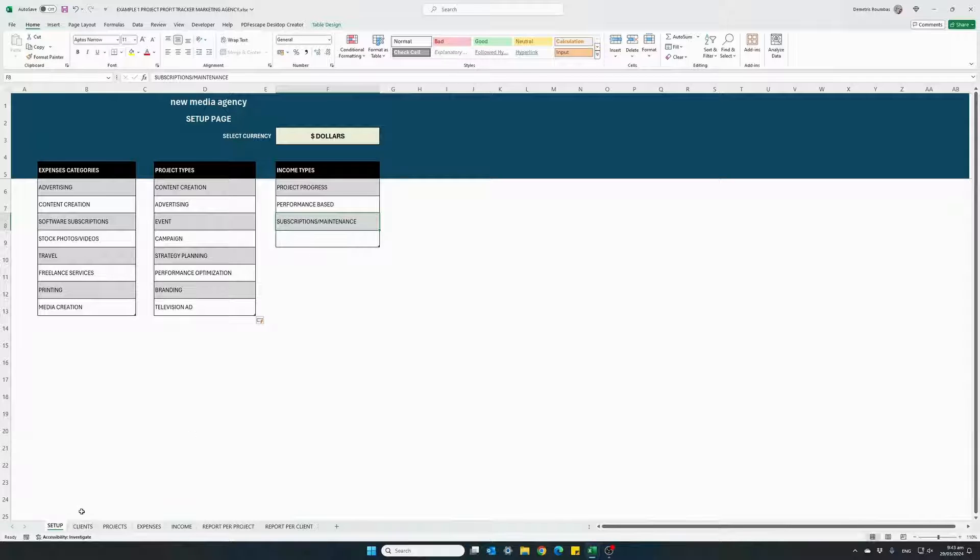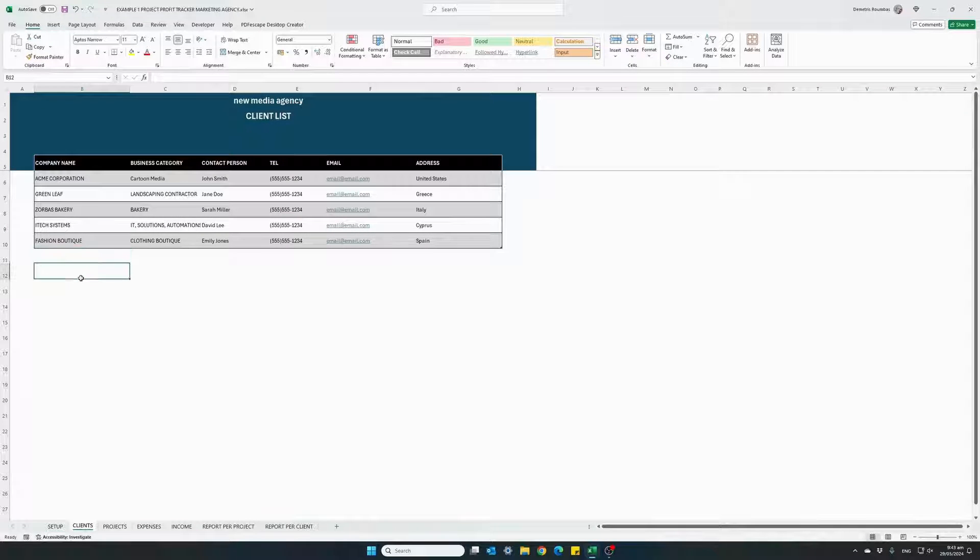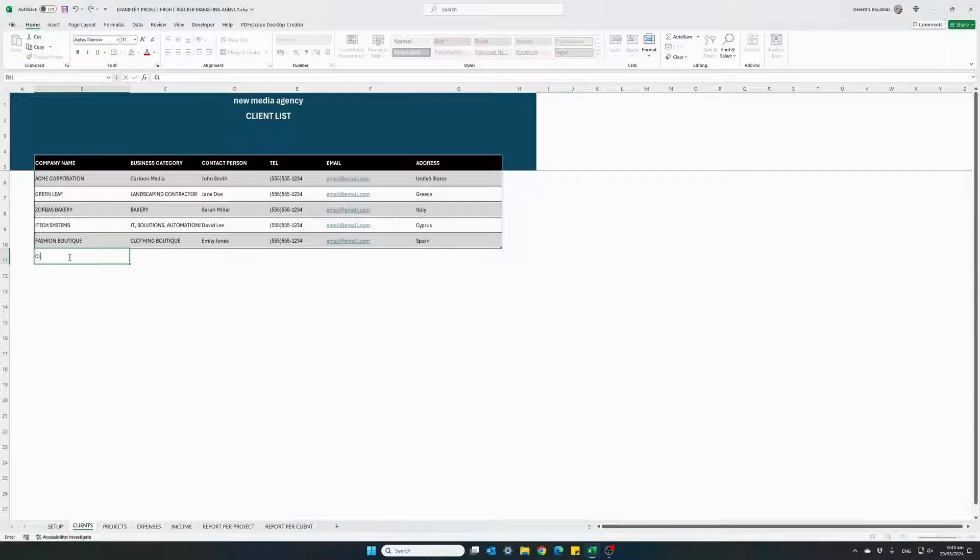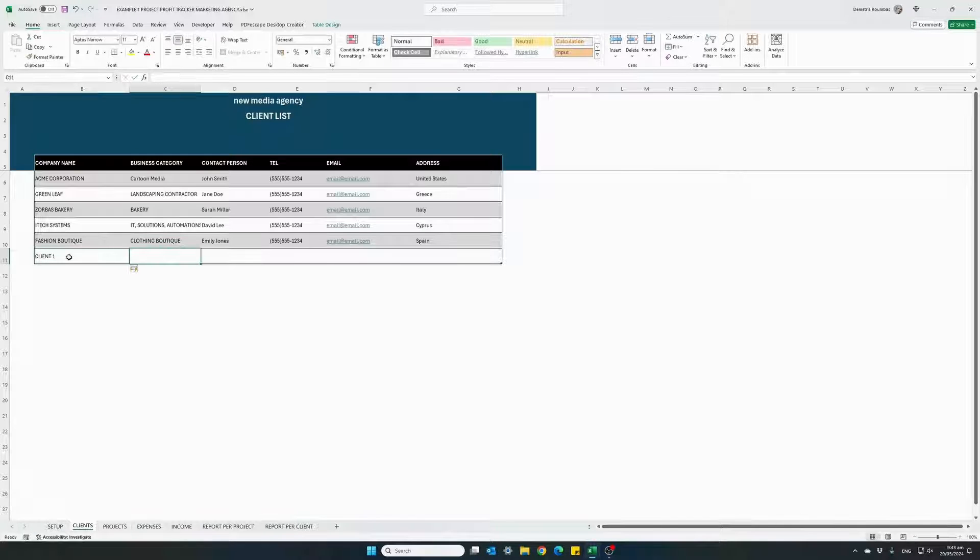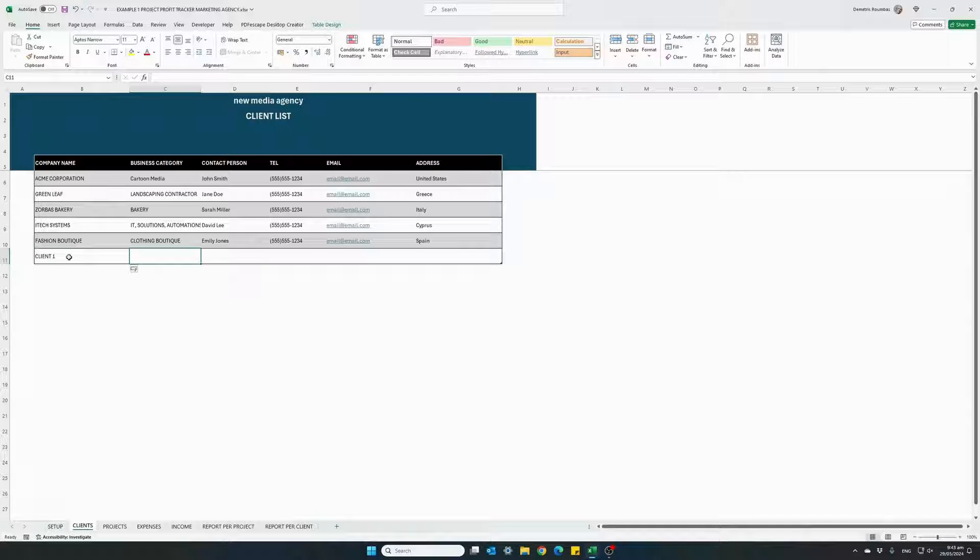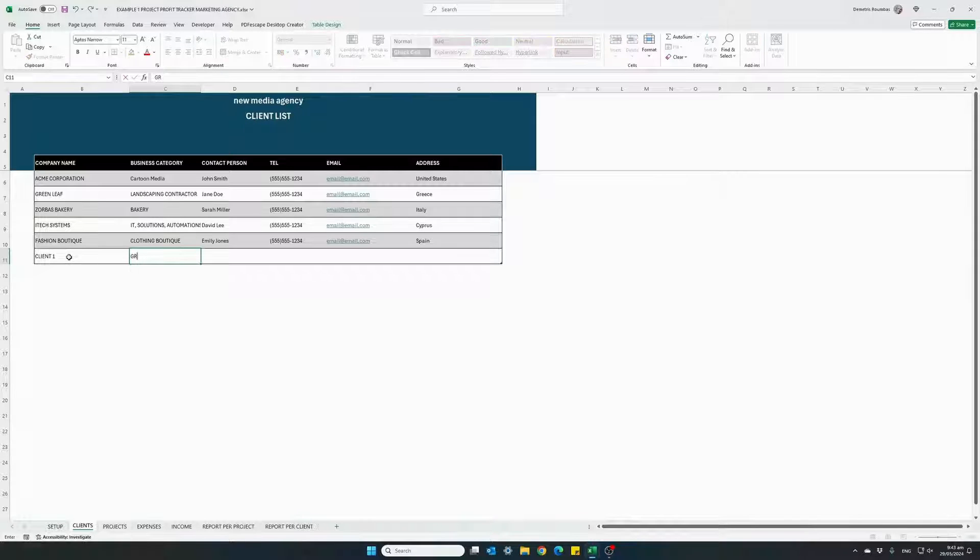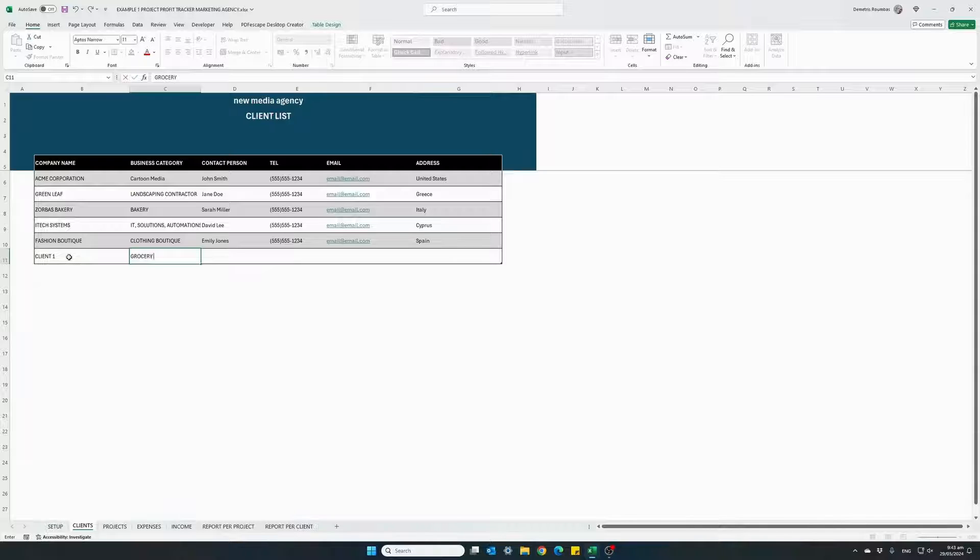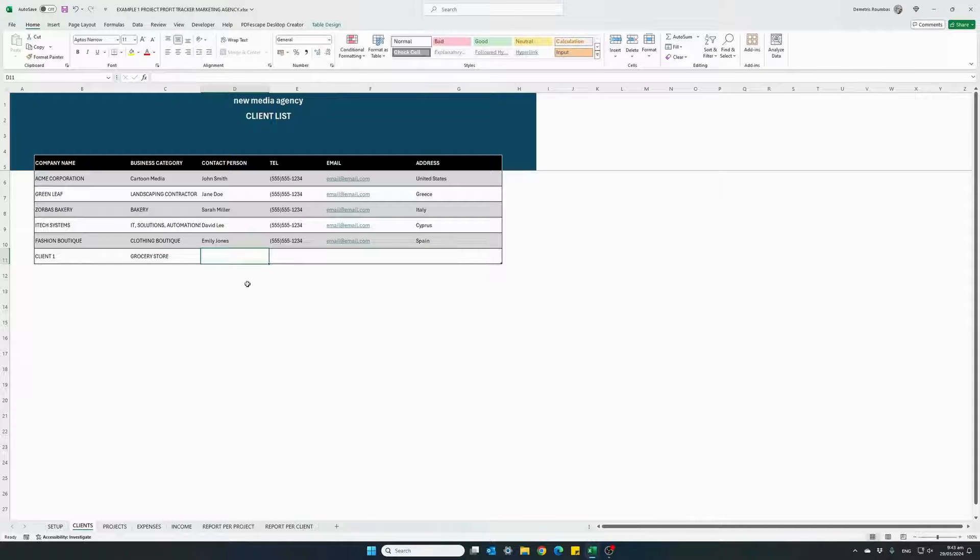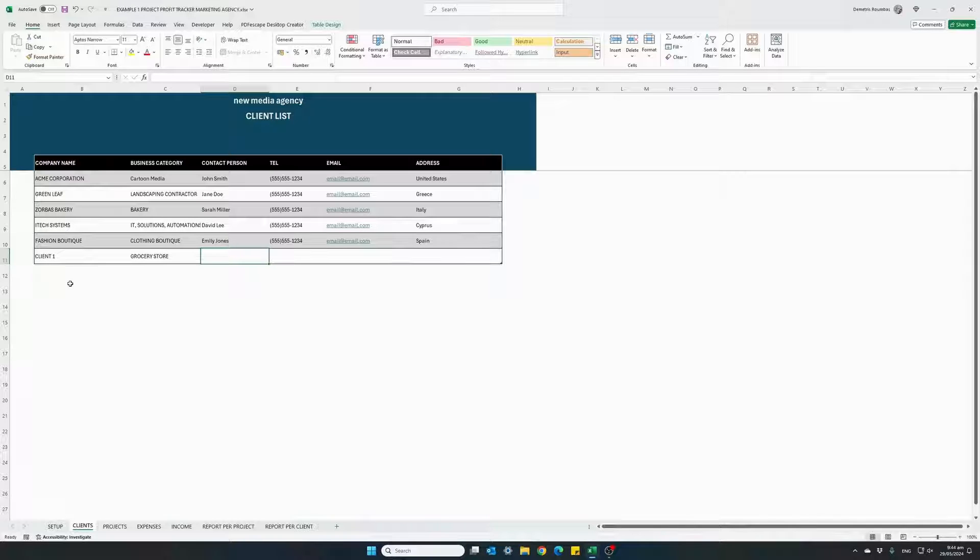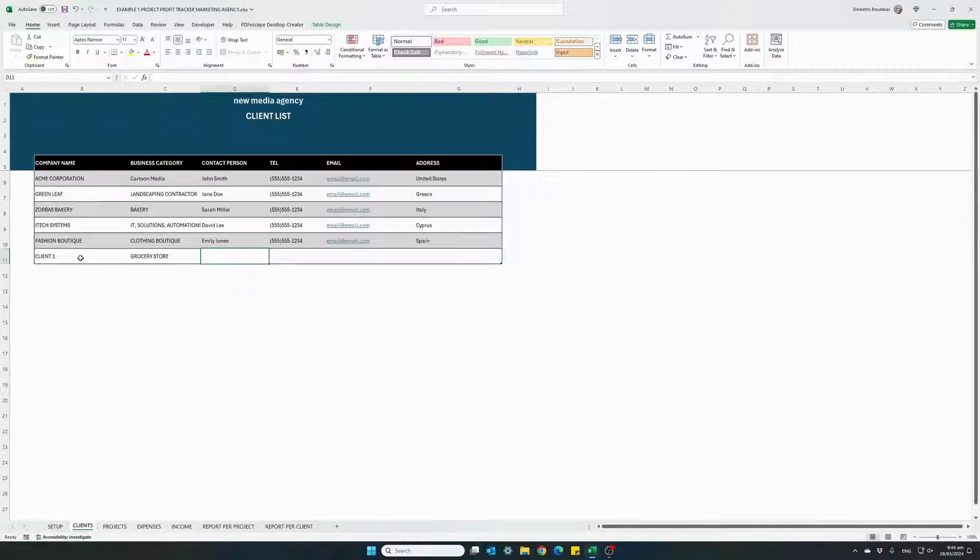Moving on to the clients. This is basically a list of all your clients. I will add a new client here. Let's name it client one. Optional, we can describe what type of business our new client is. Let's say it's a grocery store and you can add contact details for reference. We can add as many clients as we want following this table.